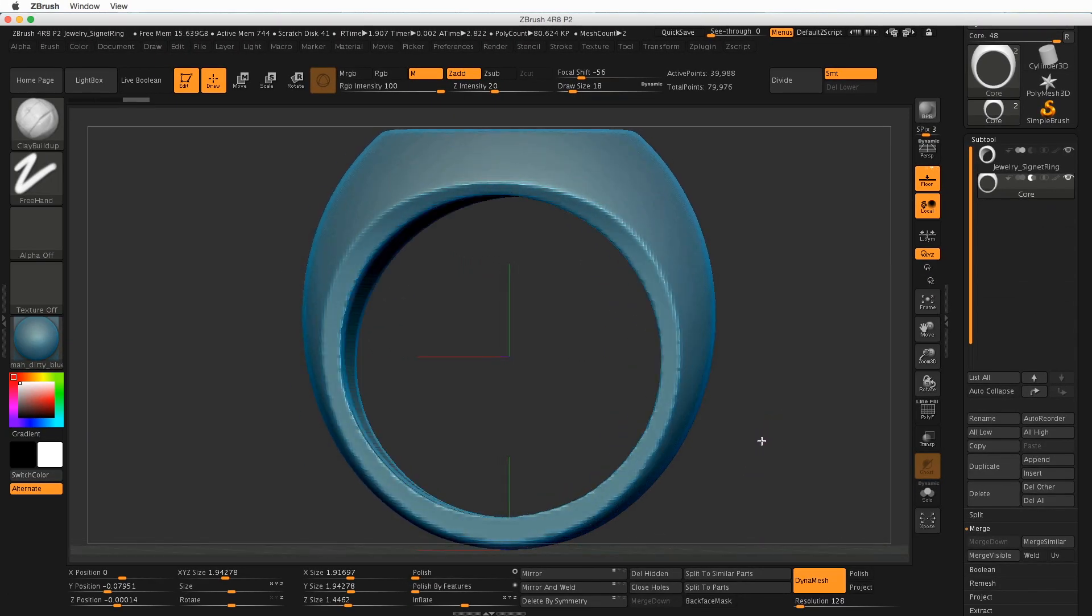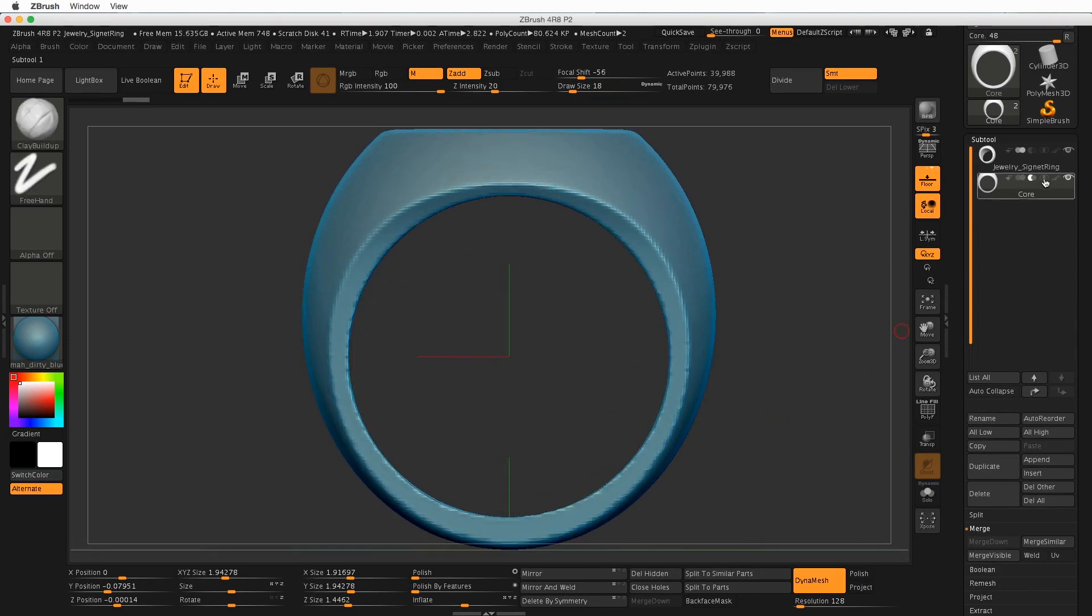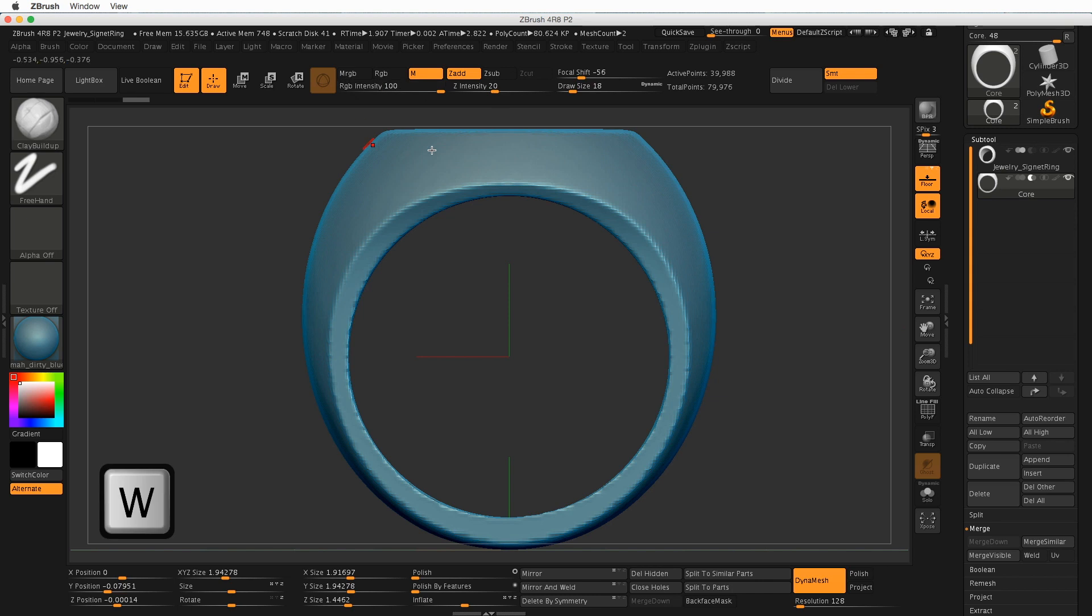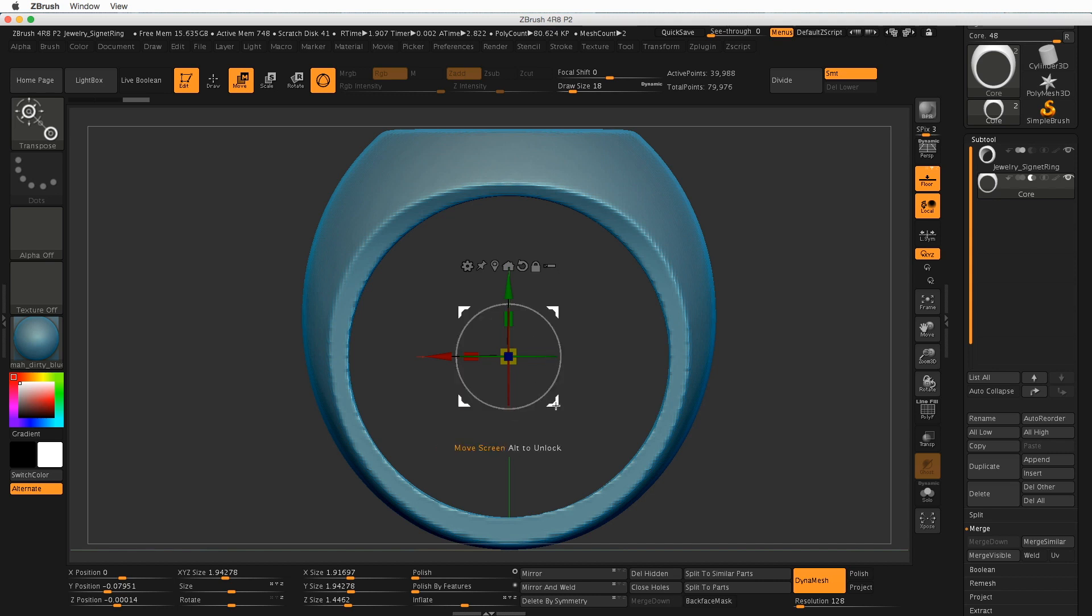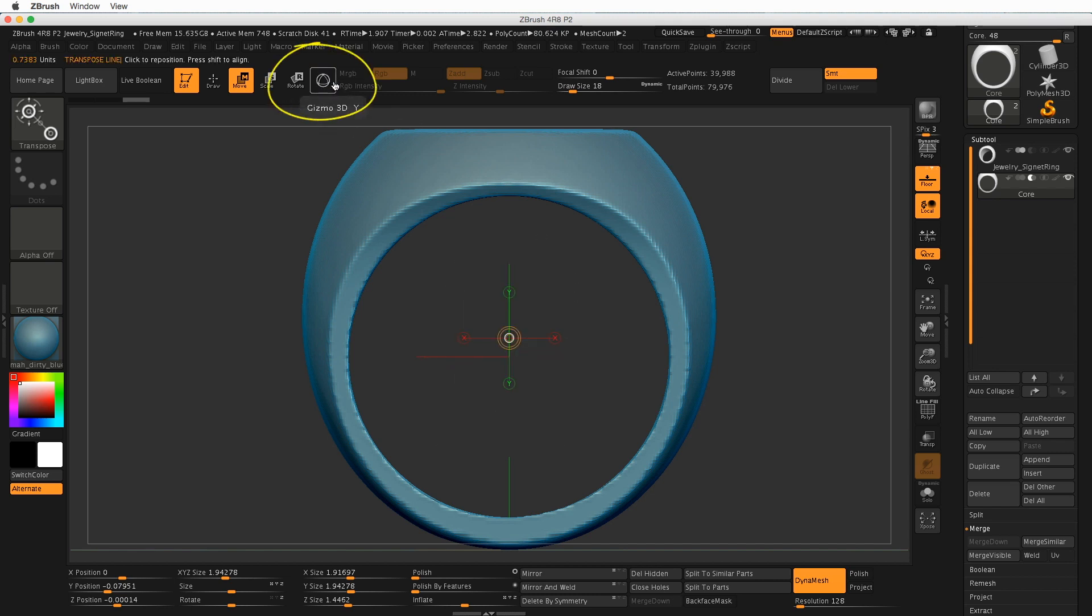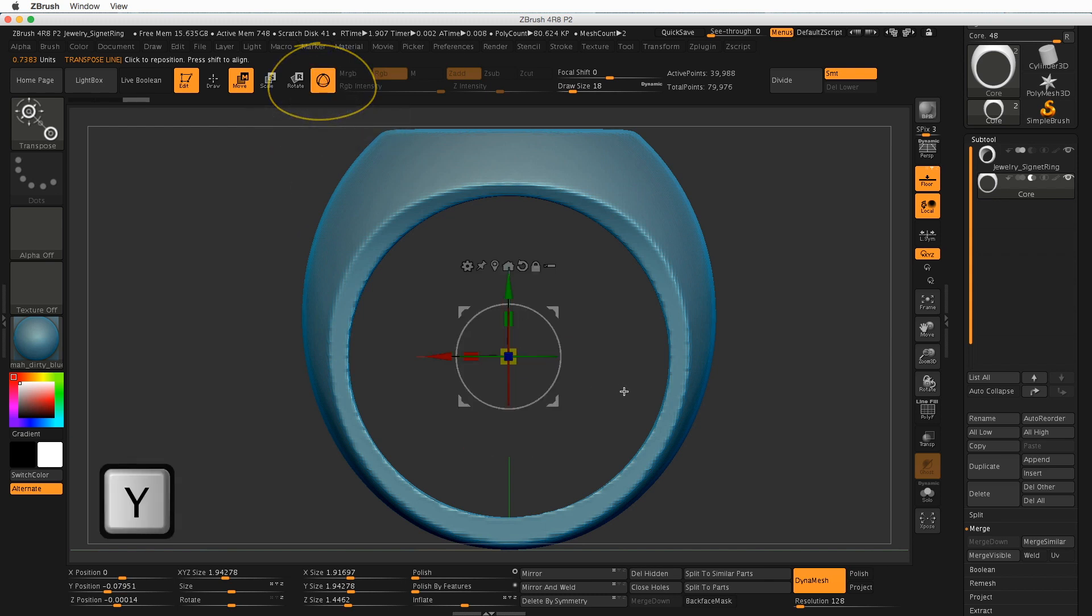Now we need to resize this core. So switch to the Move mode, and you can do that by pressing W. That will bring up this new gizmo within ZBrush.